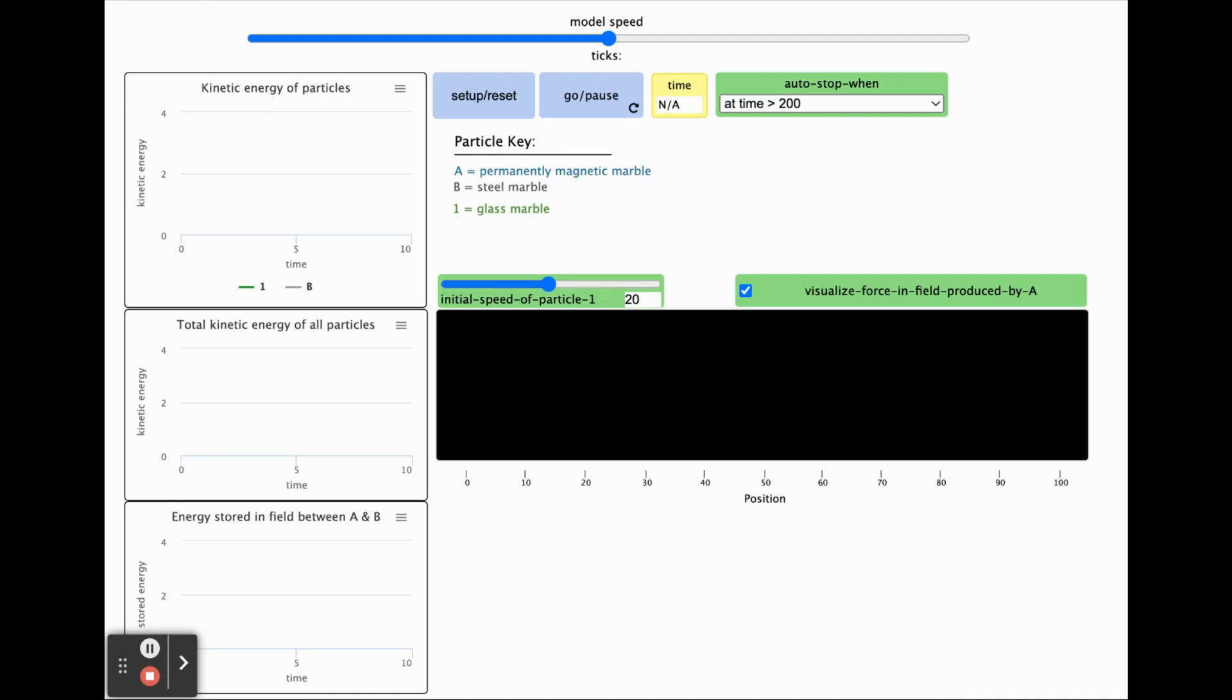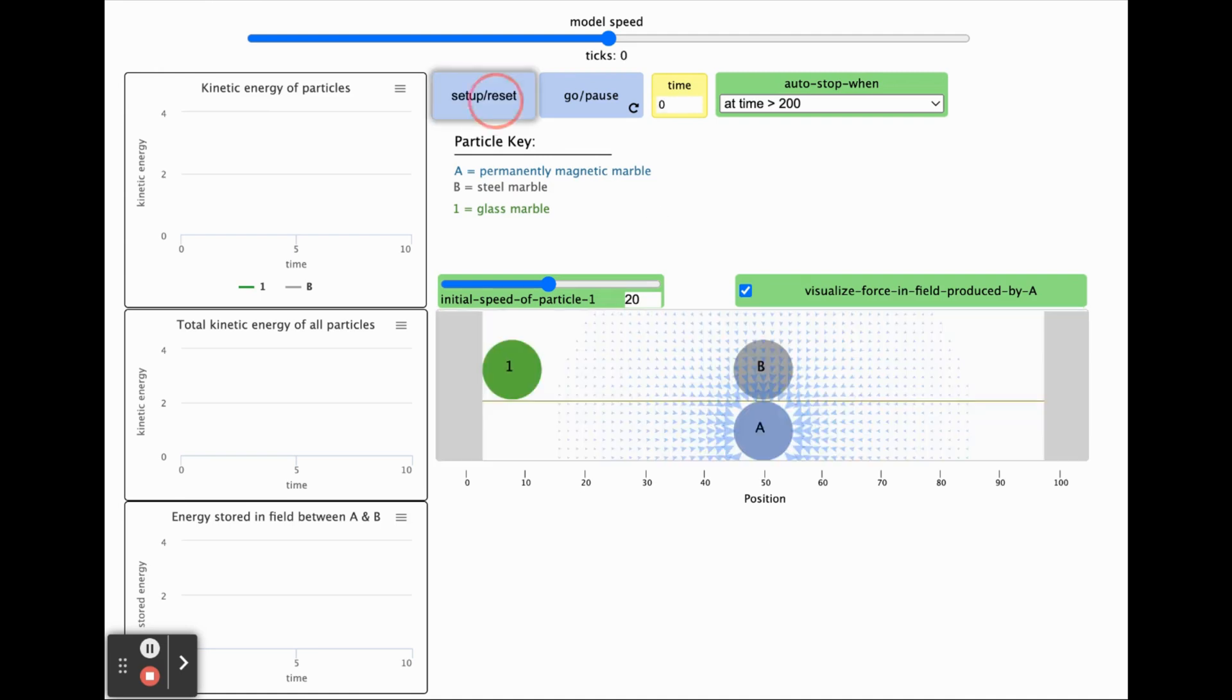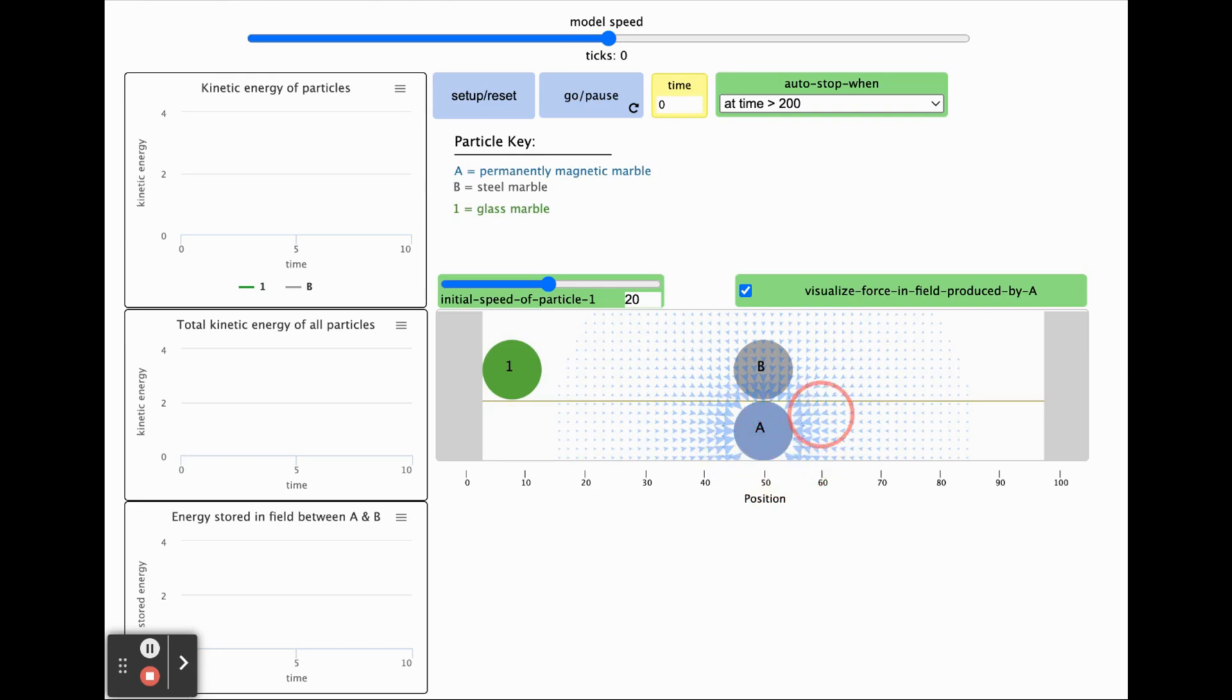Before running the model, you will need to initialize it by clicking the setup reset button. When you do this, a series of arrows appear around the blue marble A located below the track.